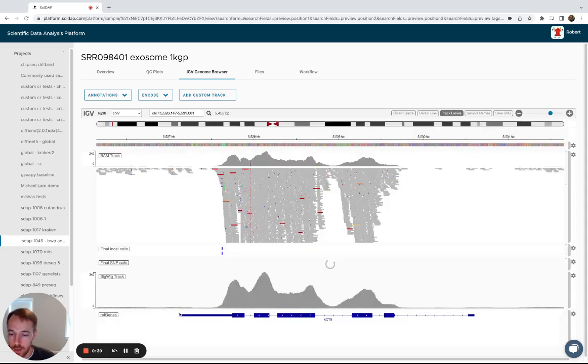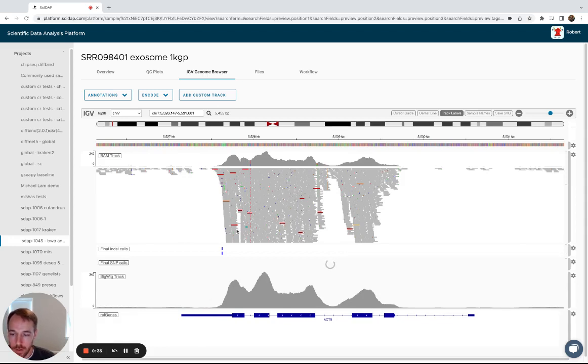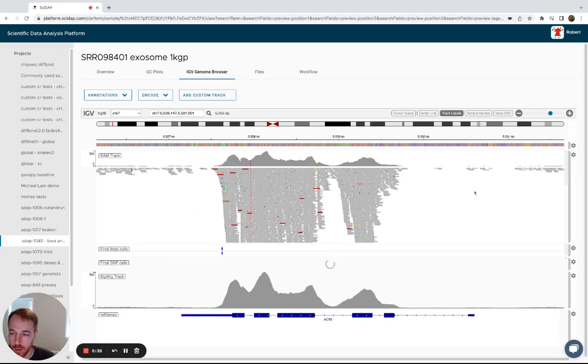Down to individual gene annotations, and then you can see the actual base calls here, and then the final indel calls and SNP calls along the genome. And here the SNP calls are still loading. Give that a second.